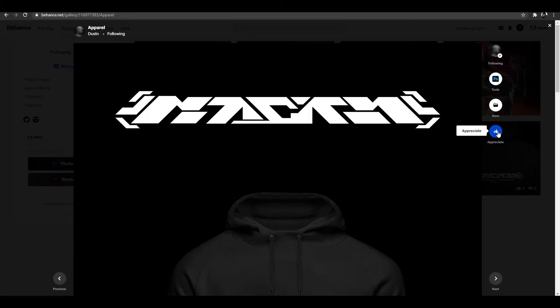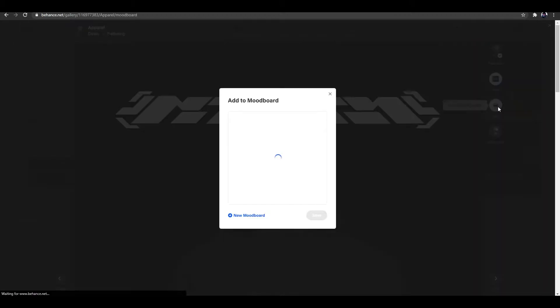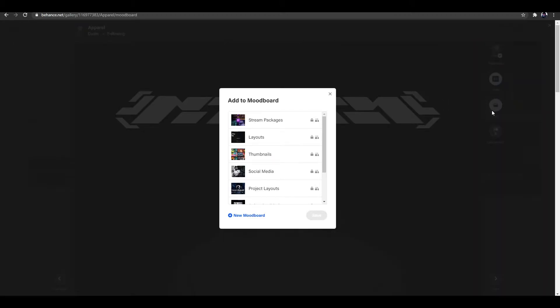So what you would do next is you would click on the actual product and there's four different options on the side here. You can see there's a follow button, there's a tools used button, there's a save button, and there's an appreciate button. For one, I'm going to show some love for Dustin and appreciate his project. And two, I'm going to click the button that says save and it is going to say add to mood board. We are going to be creating a new one. So if you want to create a new one, just click down here, new mood board.